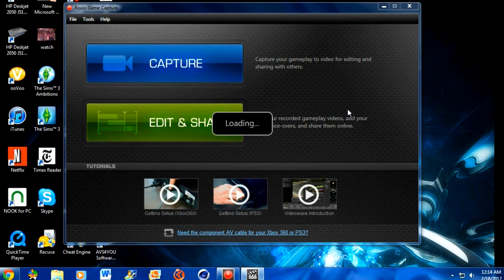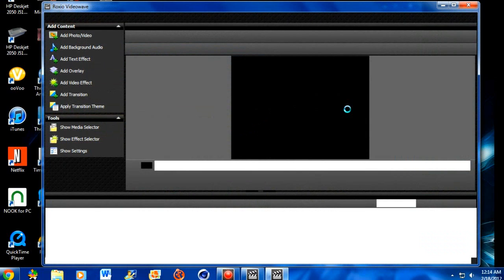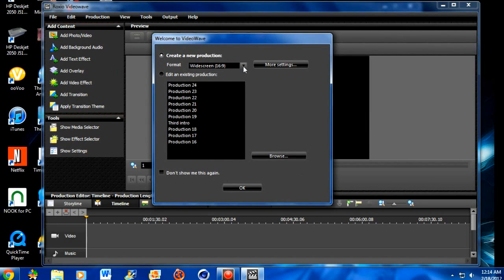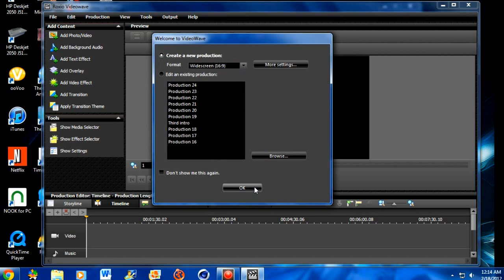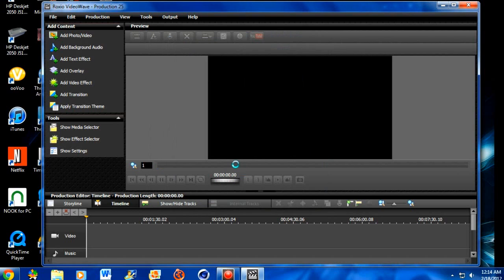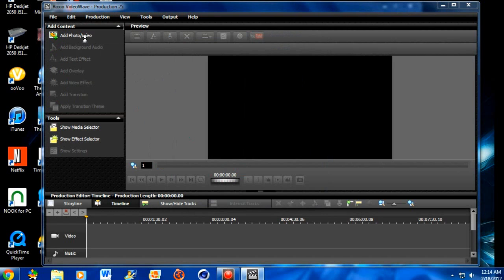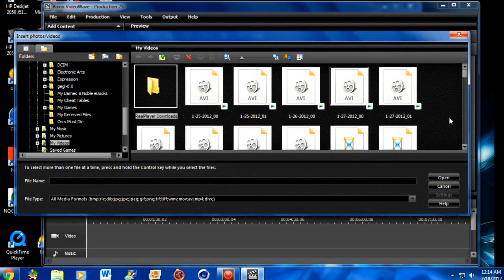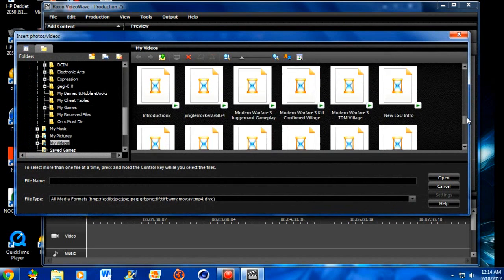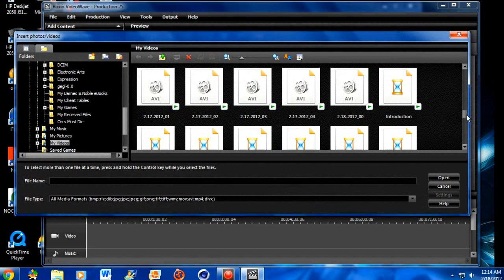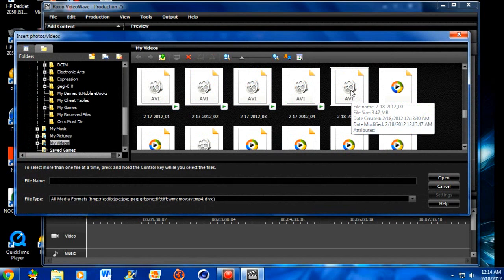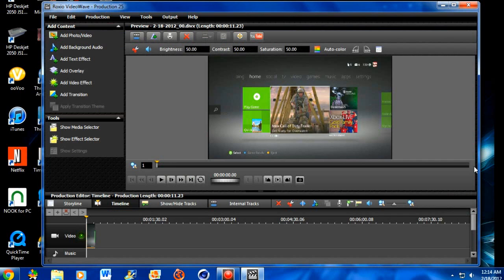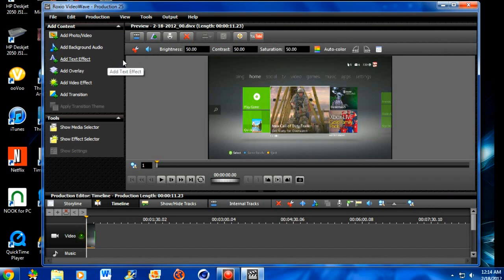When you get to edit and share, I'll show you what to do right now. You wanna go, when you get to this little window right here, you wanna go to create a new project, and you always wanna have it in widescreen, you never wanna have it in normal. So then you're gonna press OK. And when you get to this, you wanna go to add photo slash video.